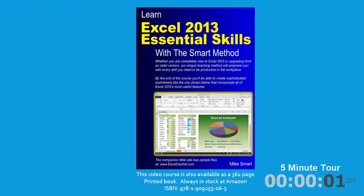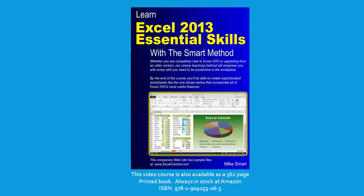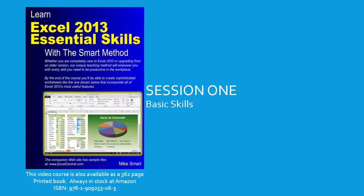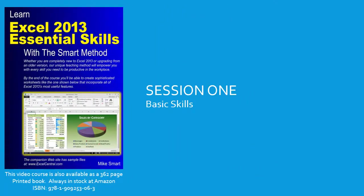Well, you've now listened to the introduction to session 1, and you're ready to begin the Excel 2013 Essential Skills video course.